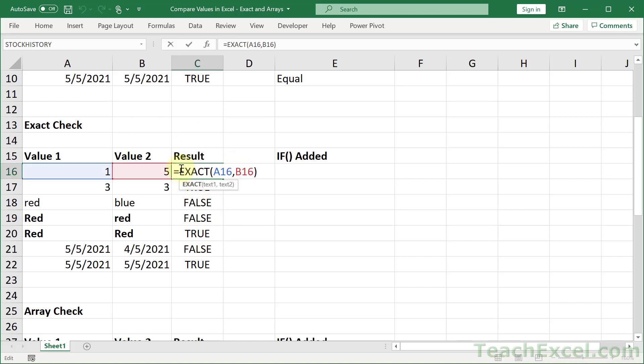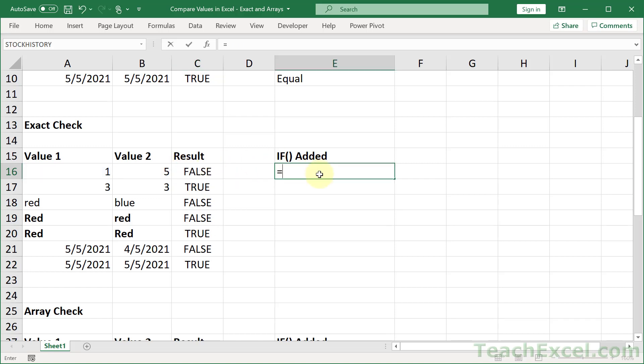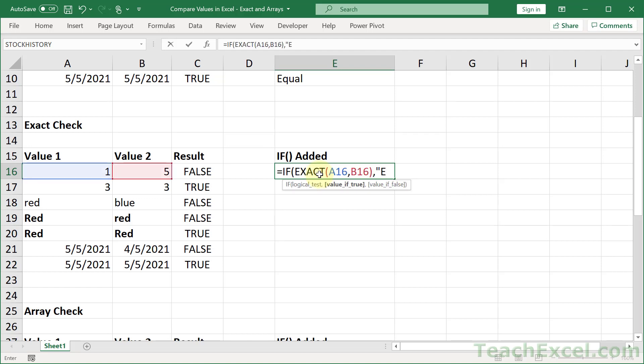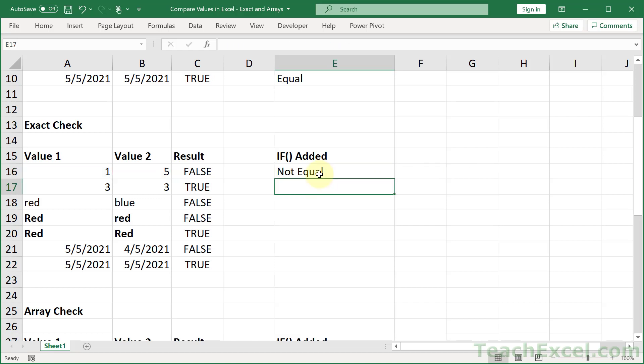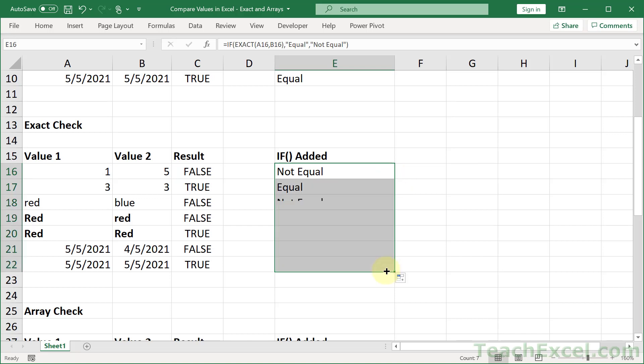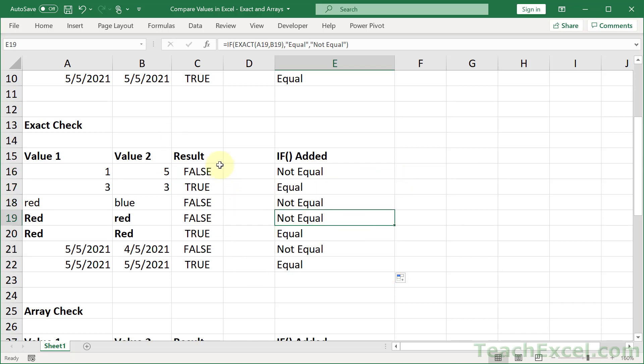And if we throw that guy inside of an IF, we copy that, go over here. Equals IF. Paste it in. Comma. And let's go once again just equal and not equal. Close it up. And there we go. So you have a basic comparison and case-sensitive.